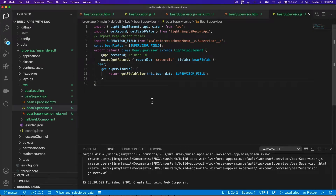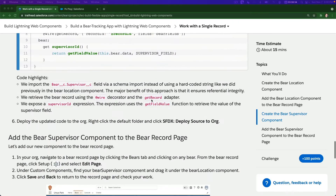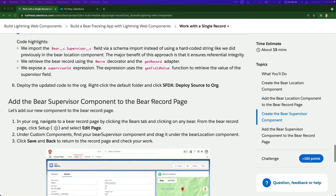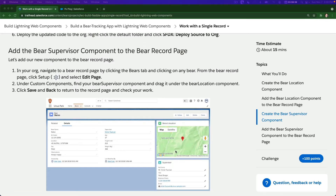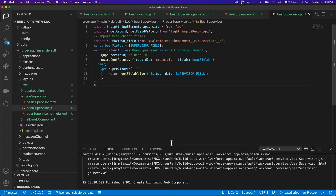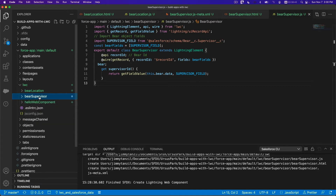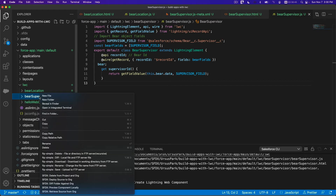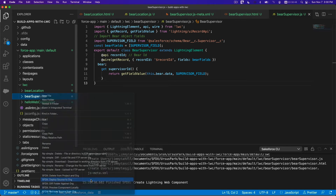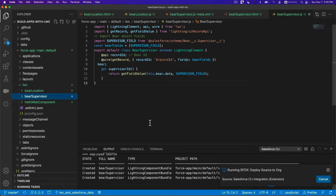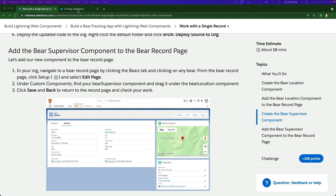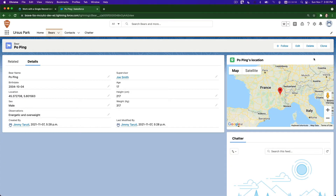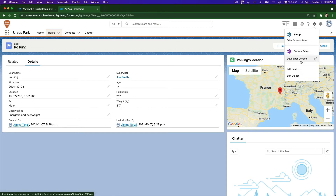Now we're going to deploy it and then add the bear supervisor just below the map and the bear location. Right-click on bear supervisor and deploy source to org. It's deploying — and that's done. Go back to the playground and edit the page.